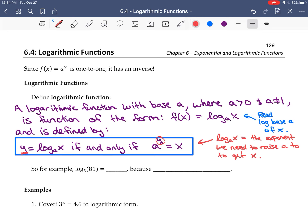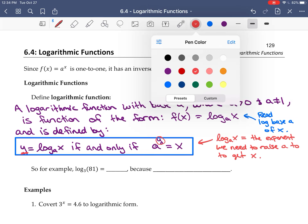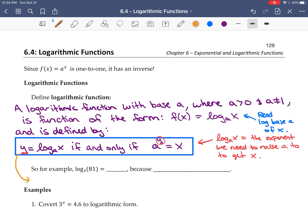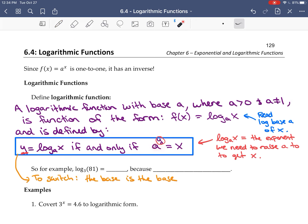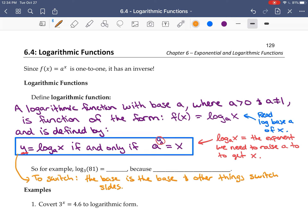Another way to remember this: the base is the base — the base of the log is the base of the exponential and vice versa. The other things switch sides, meaning x and y switch whether or not they're with a. So if you're leaving an exponential, you're going to a log, and if you're leaving a log, you're going to an exponential.